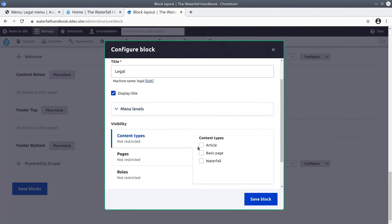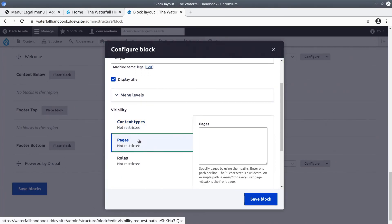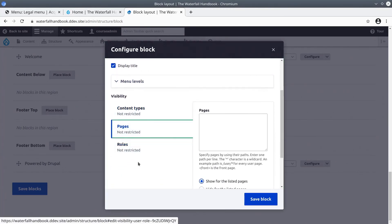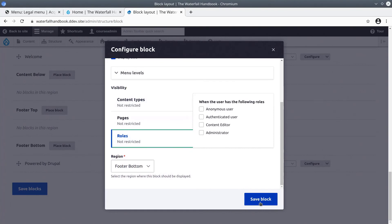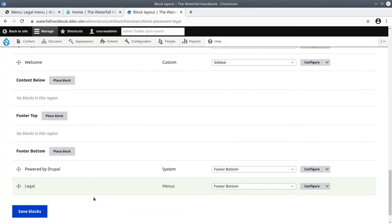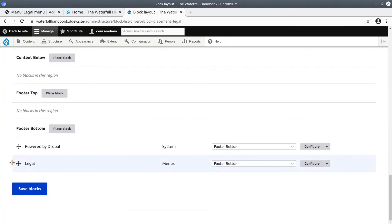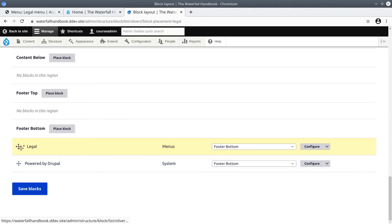Keep the title if you wish. And for the visibility settings we're not going to change anything. We're going to place the legal menu on every page of our site. It's going to be in the region of footer bottom. Click save block. Now let's place the legal menu block above the powered by Drupal block. Drag and drop legal. Click save blocks.